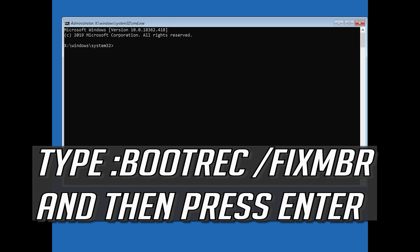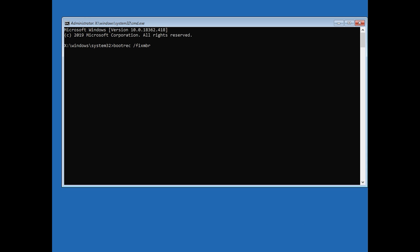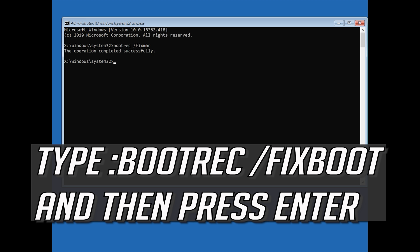Now type bootrec /fixmbr and then press Enter. Type bootrec /fixboot and then press Enter.